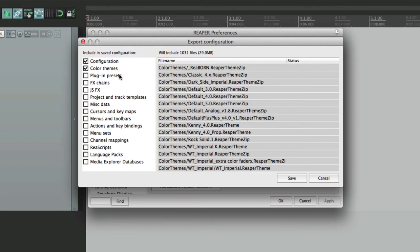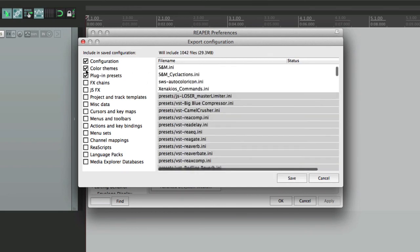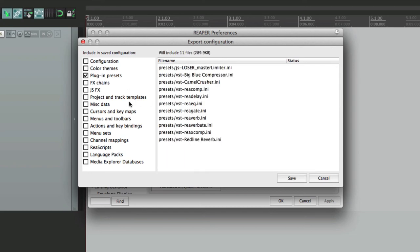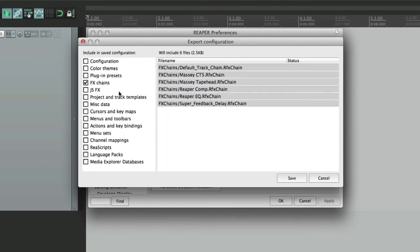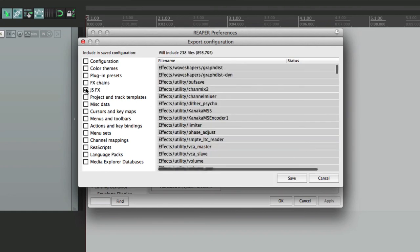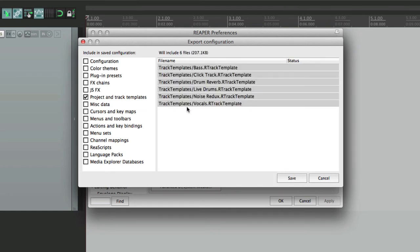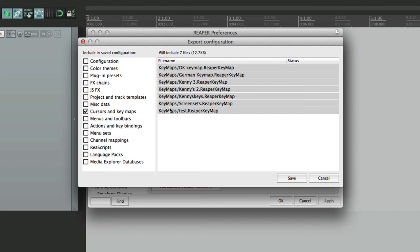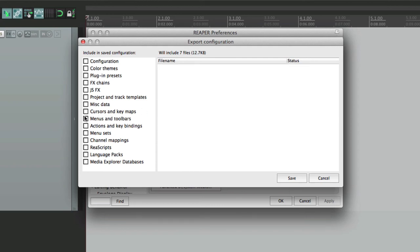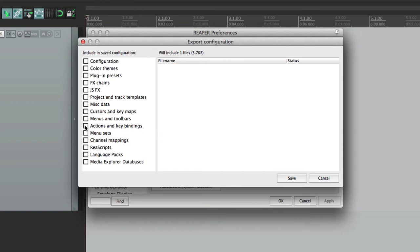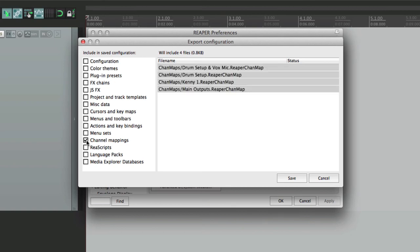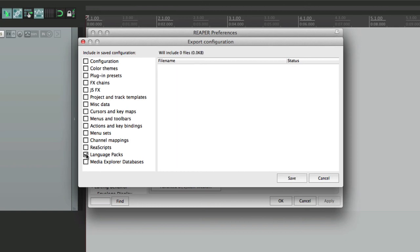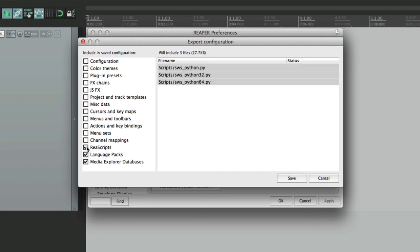Then we have our plugin presets, right here, our effects chains, JSFX, project and track templates, and other tools, miscellaneous data, cursors and key maps, the menus and toolbars that I showed you before, the actions and their key bindings or keystrokes that I also showed you before, menu sets, the channel mapping for our hardware inputs and outputs, reaper scripts, language packs, and media explorer databases.